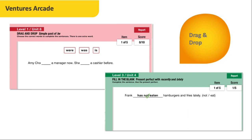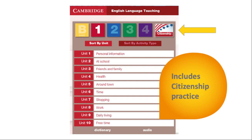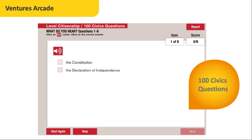Many students use the Arcade. If you set up a class, it keeps track of time that students use it — many use it much more than expected because they like the games. The Arcade also includes citizenship content, which is important to point out. Many students like to practice the 100 civics questions from the citizenship test. It simulates the real test because it's audio only — when they're asked a question, it won't be printed anywhere, giving them good listening practice and responding to a spoken question.